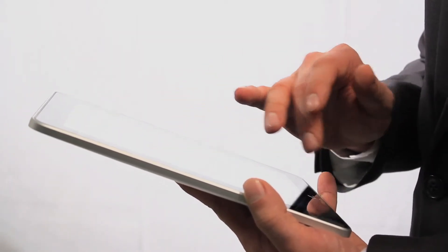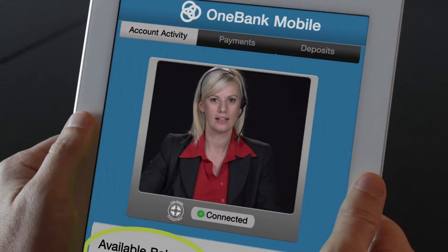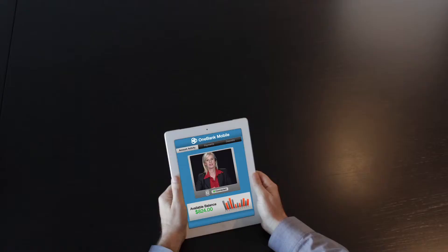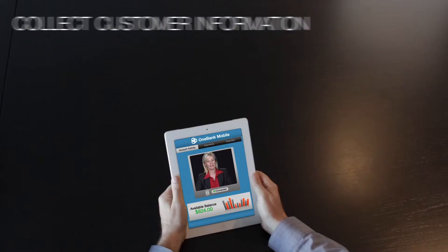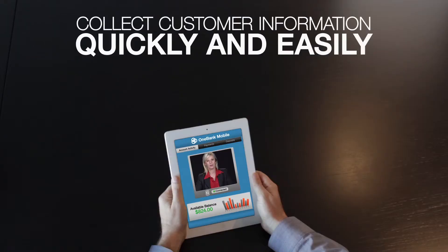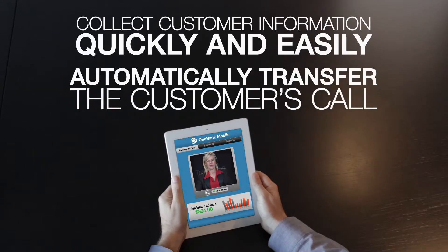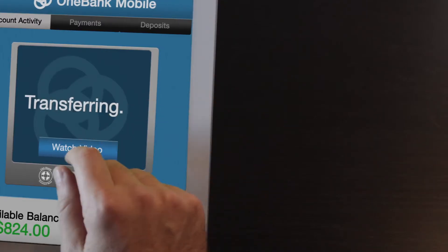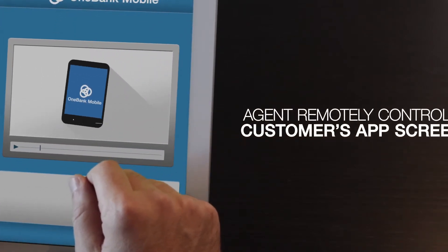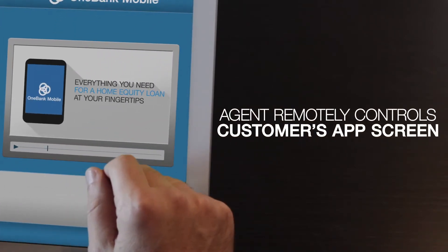Brandon then asks the agent about home equity loans, and she promptly collects some key data elements and notifies him she will have to transfer him to a home equity expert for additional information. While waiting for the home equity expert, Brandon watches a video about how the loan process works.